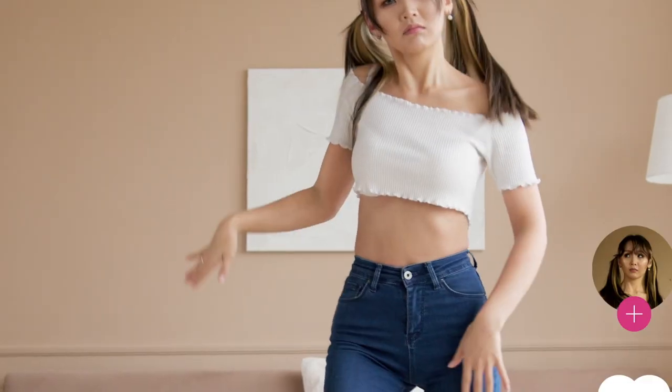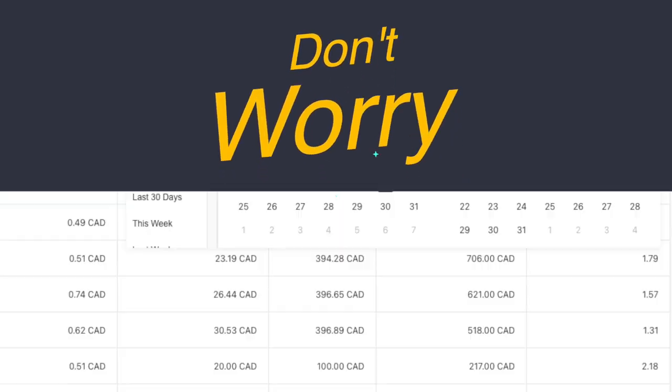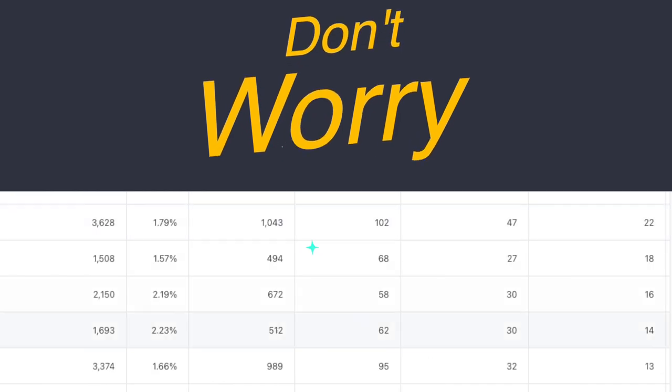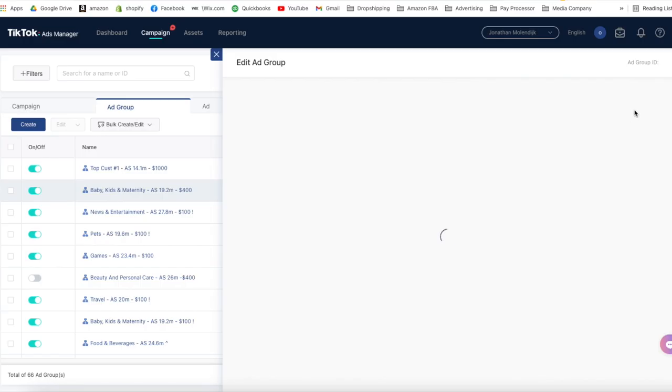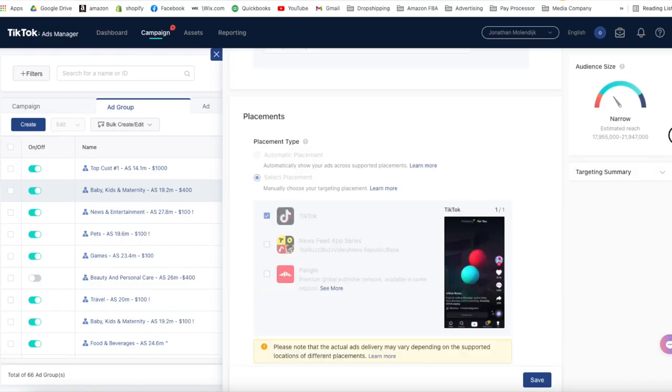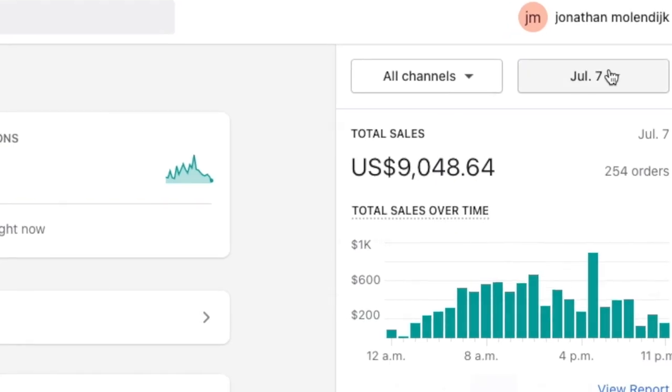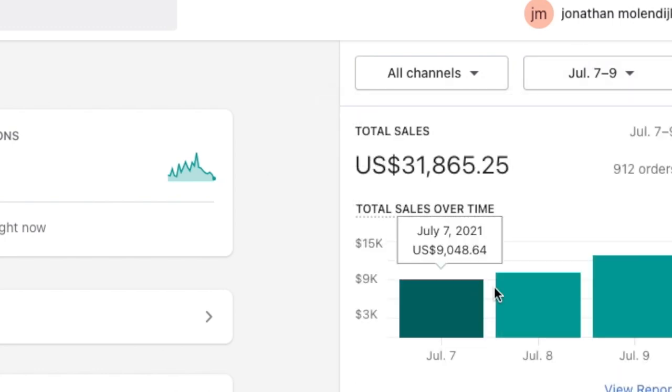Is this something anyone can do? Yes. You just need to make sure that the content you're using isn't from an established brand or influencer. I have an example TikTok ad account that I'm going to be sharing with you that's currently running these exact types of ads and generating over $5,000 per day.